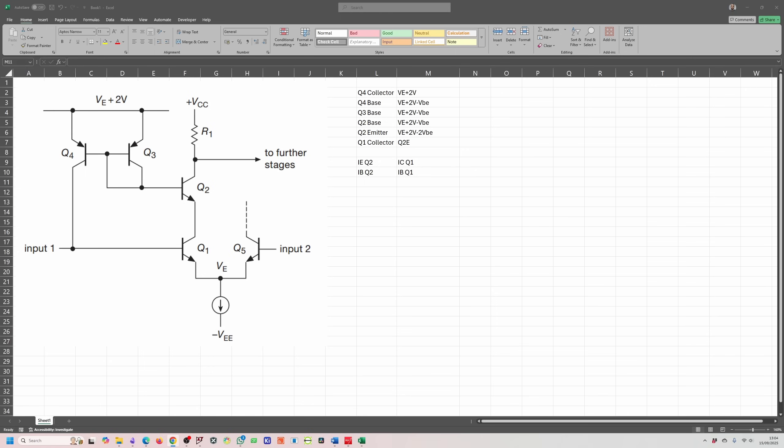Think of a transistor as having a middle section called the base. When you increase the voltage across the transistor, which is basically the VCE voltage, the collector emitter voltage, it causes the region inside the transistor, specifically the reverse bias collector base junction, to widen. This widening eats into the physical base, making it effectively narrower.